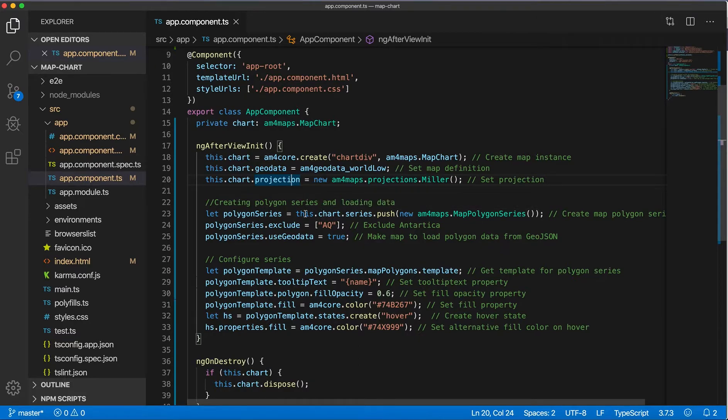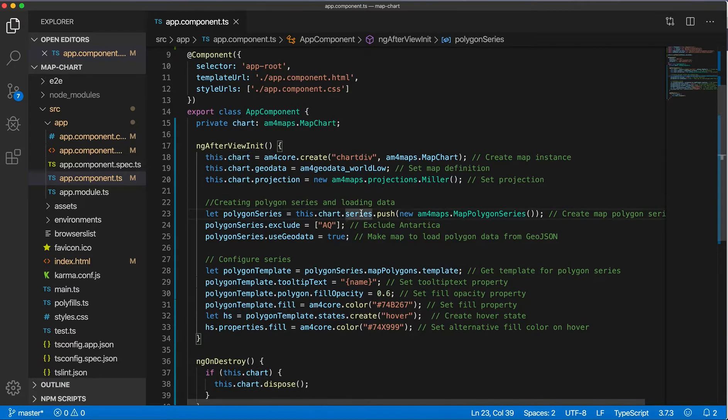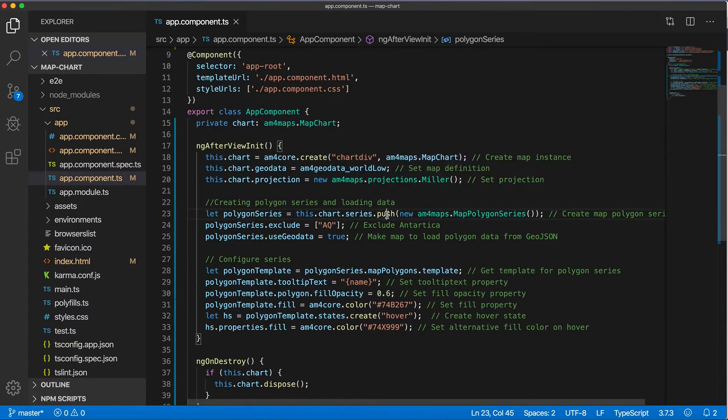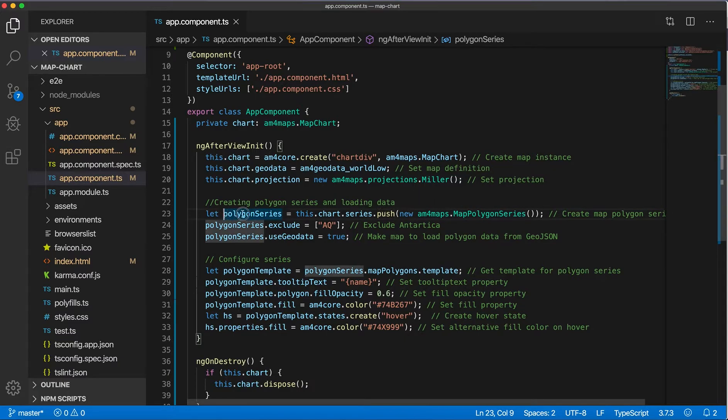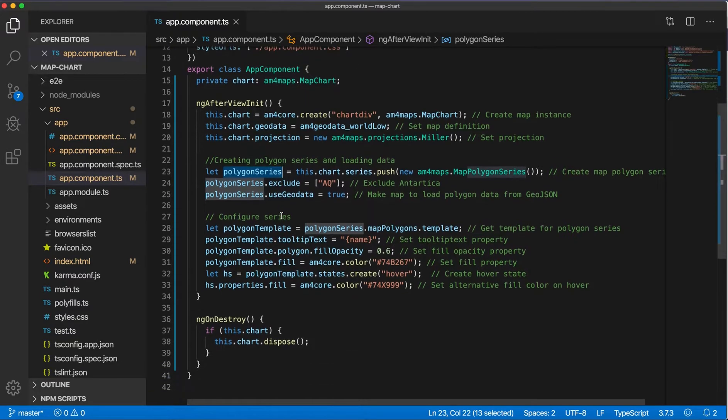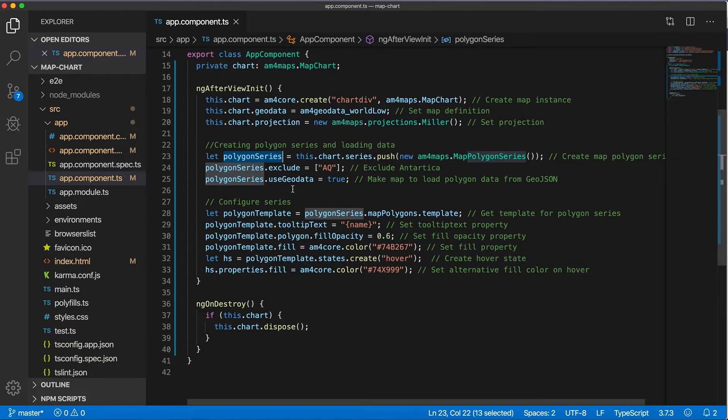This is done on the chart.series property. We call the push method and create a new MapPolygonSeries. So we're just saving this into a variable, and then we can use this variable to load data and set different configurations.